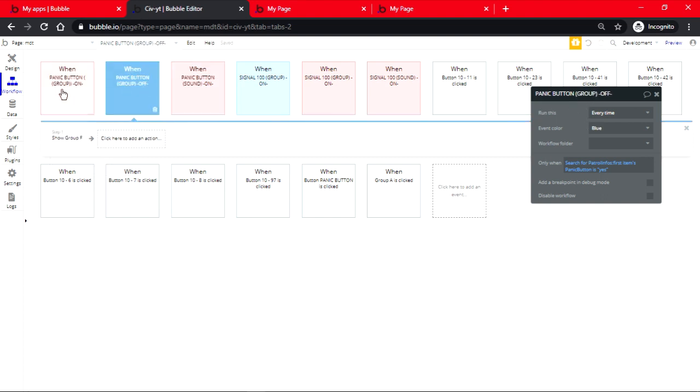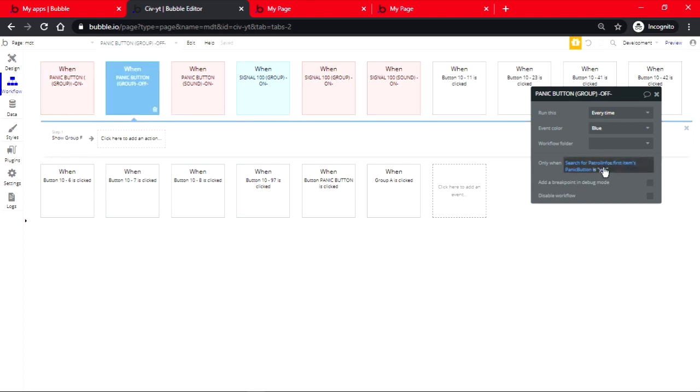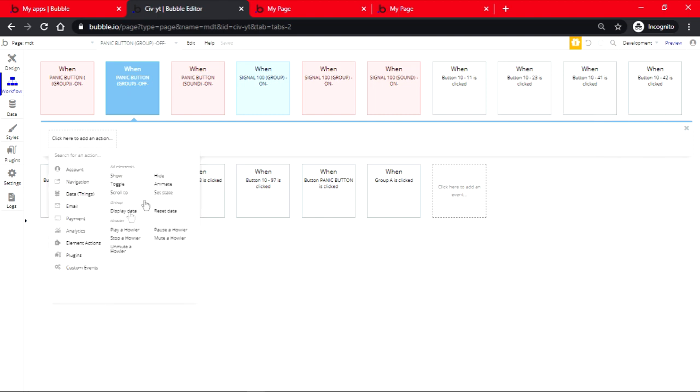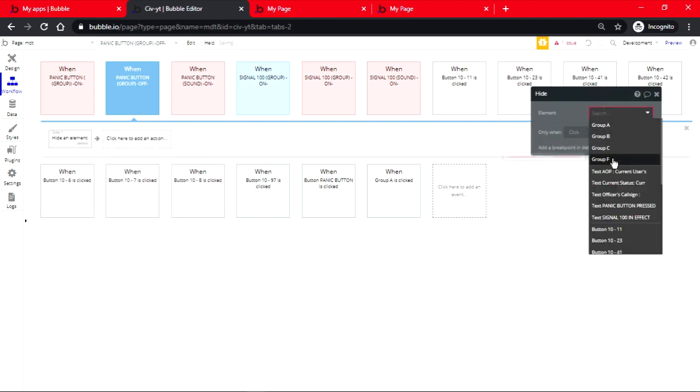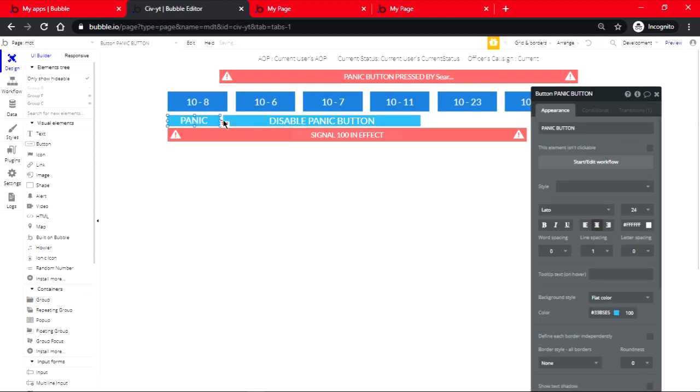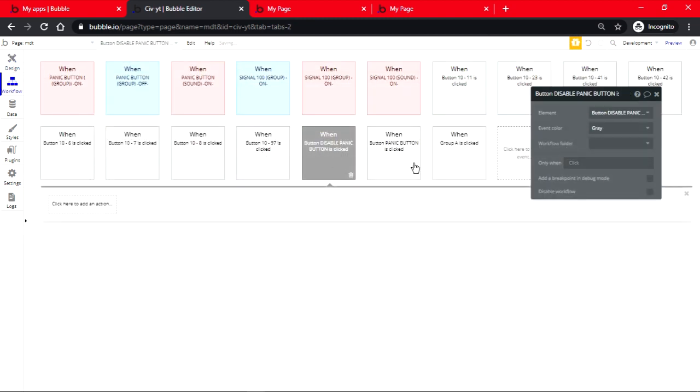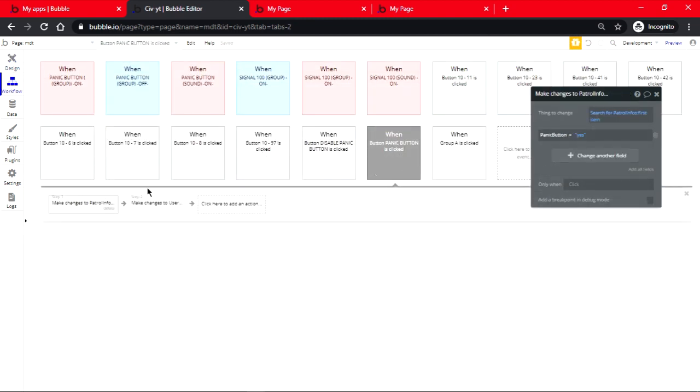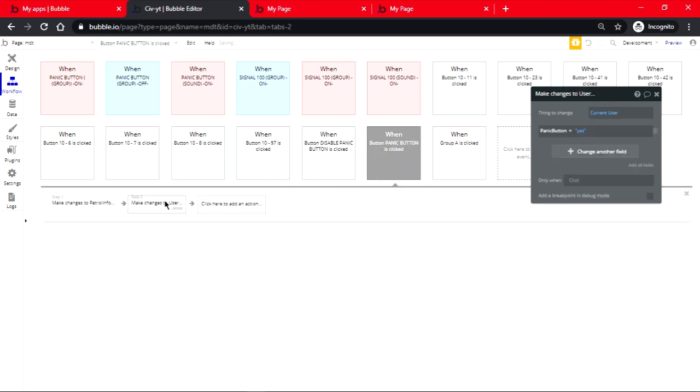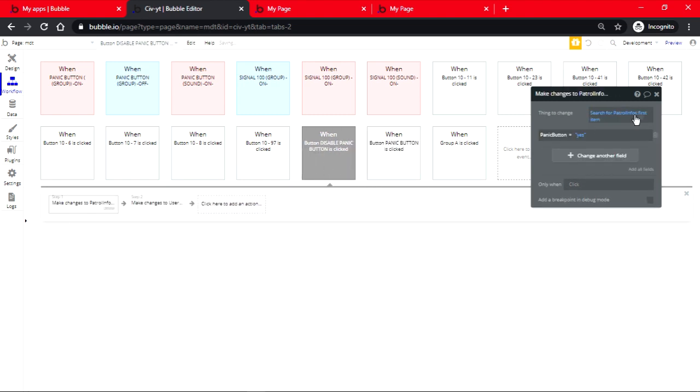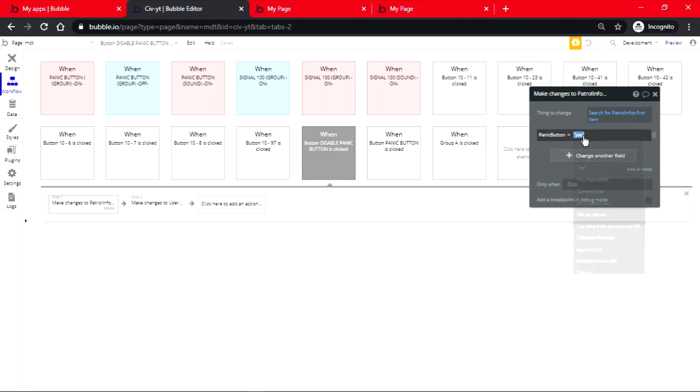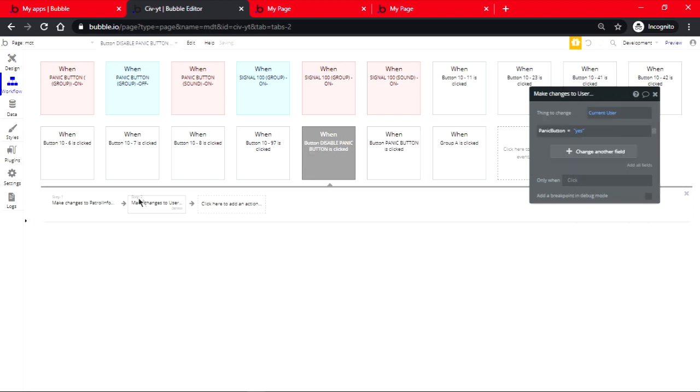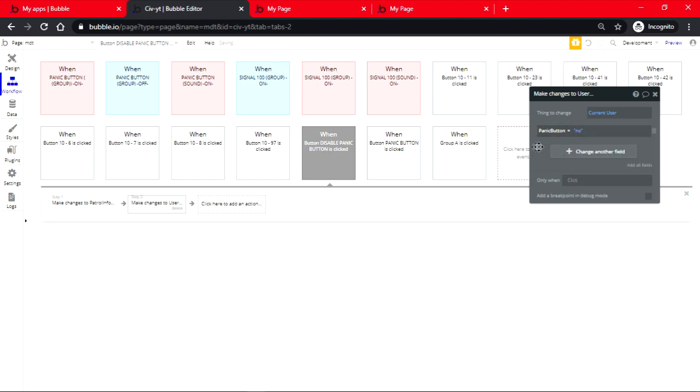Show on, and then if this is off it should be a no, and then it should hide the group F. This should probably do the same thing but it's going to set it to no. So do a search for patrol info first item is a no, and the user will be changed to also no.